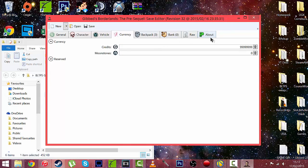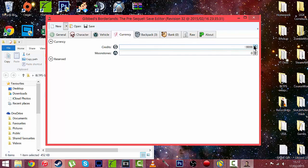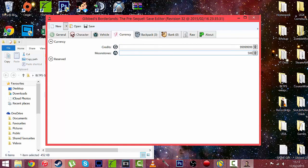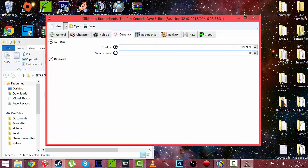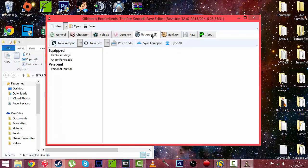And currency now, this is a fun one. You can put max money on. If you want max money it is 99999999. And Moonstones is 500 as obviously it's 500 you can't have any more than that. On Borderlands 2 it was 999 because of the DLC that they added on. But for Borderlands Pre-Sequel it is 500 right now.